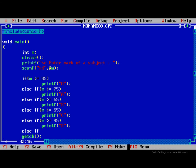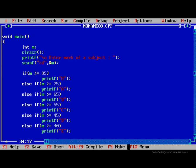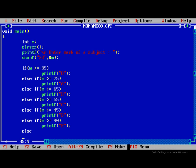Else if m greater than equal to 40, print E. Else print F.